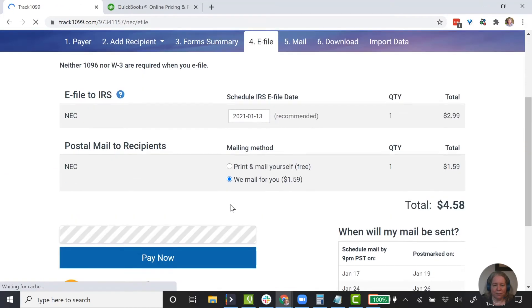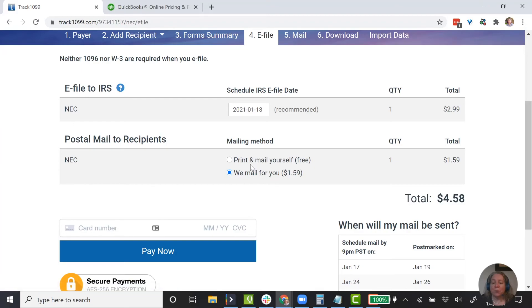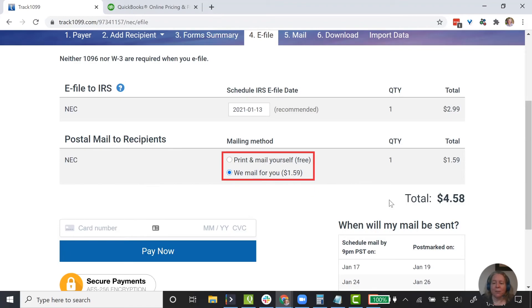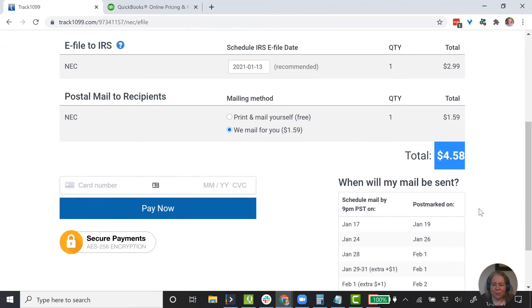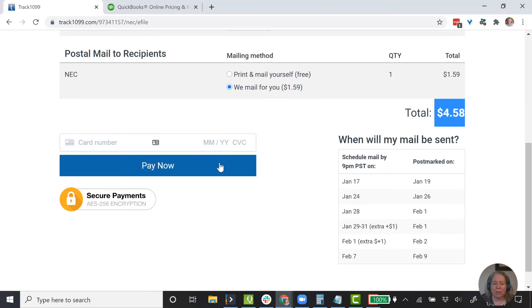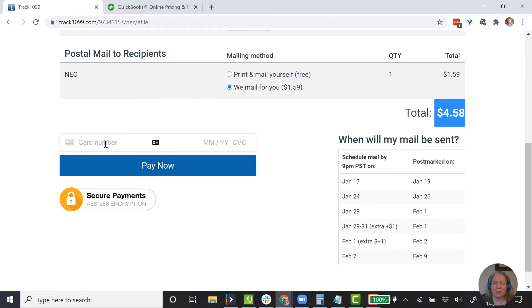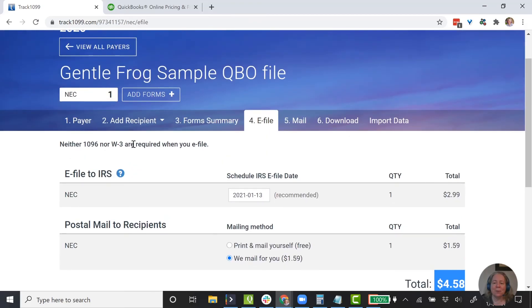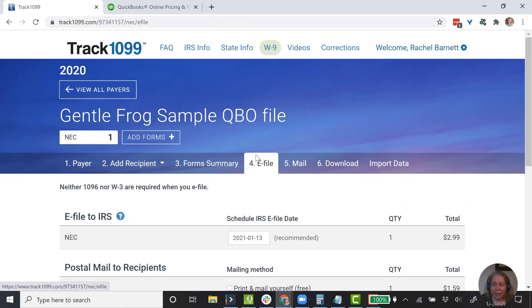The next step is to e-file. I'm going to go ahead and choose e-file. Then I can choose to print and mail this myself, or I can ask Track1099 to do that for me — if I ask them to do it, they'll charge me $1.59. My total cost for doing this would be $4.58. Because this is make-believe, I'm not going to send anything out or enter my credit card number, but I did want to show you how easy this was to do using Track1099.